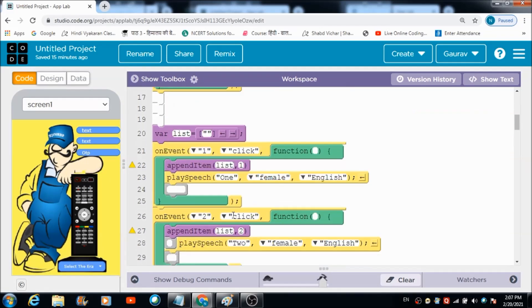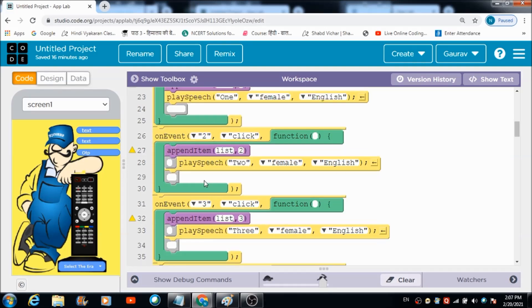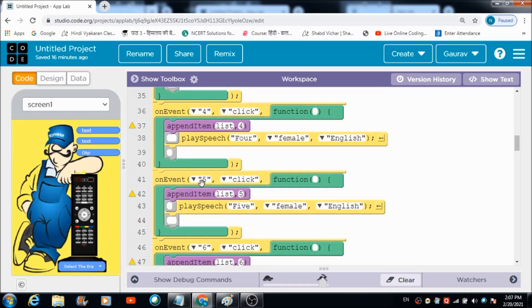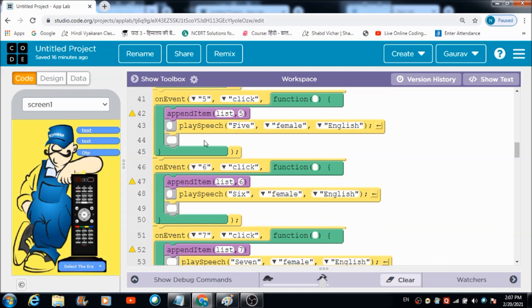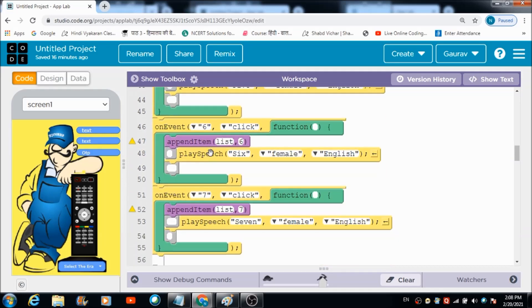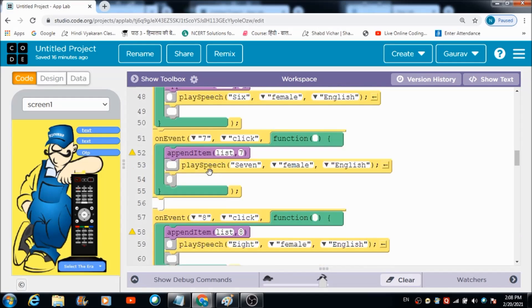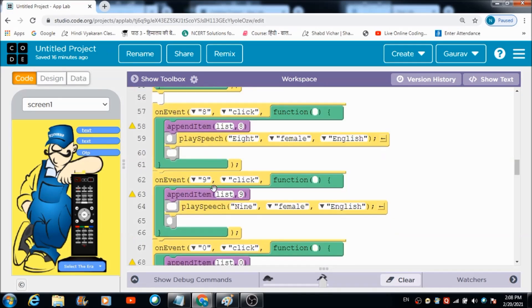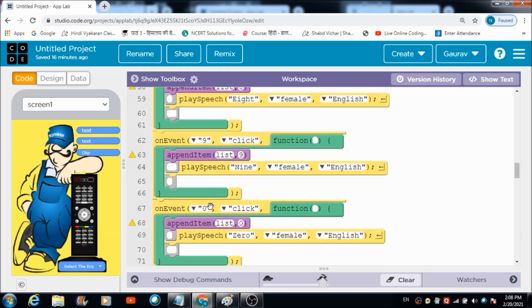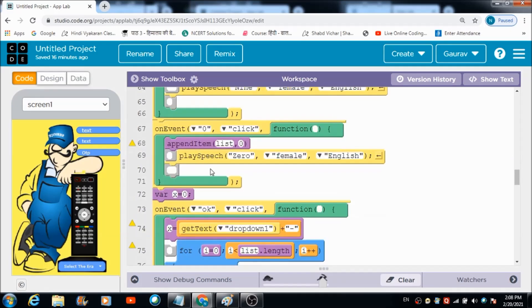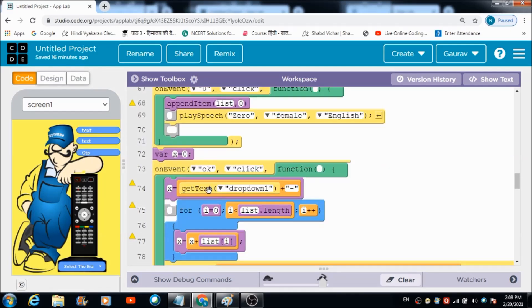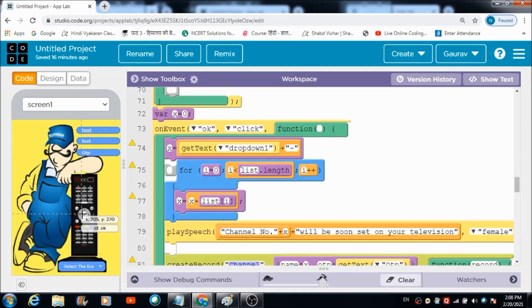When the user hits button one, this code is going to get executed. If he hits button two, this will get executed, and same thing will happen when the user hits button three, then this is for button four, this is for button five, this is for button six, then seven, then eight, then nine, and finally for zero. Once the user is done entering the number, he hits this OK button, and when he hits this OK button, this code will get executed automatically.